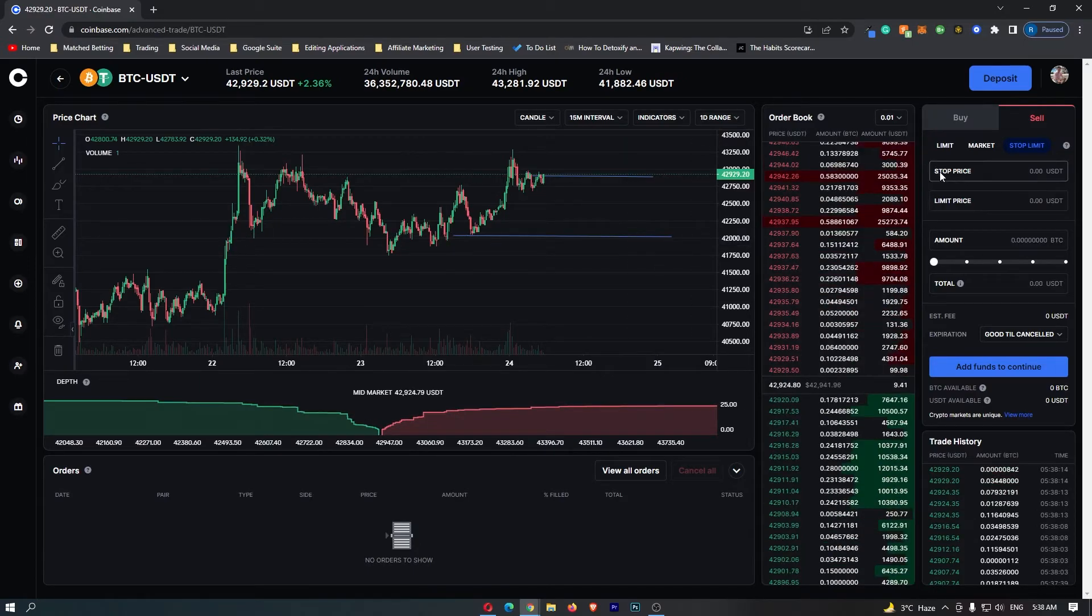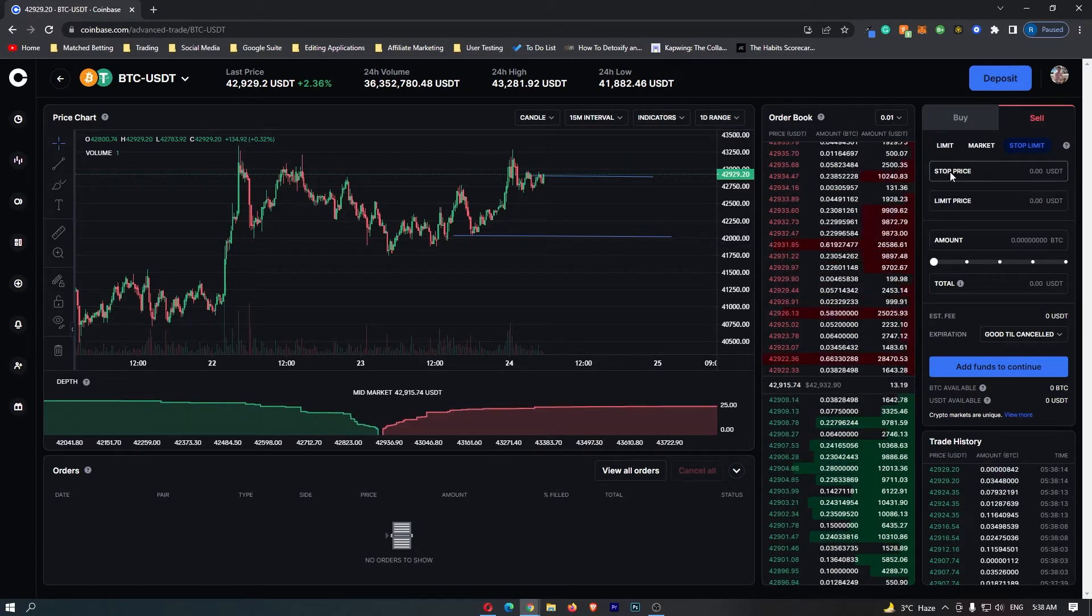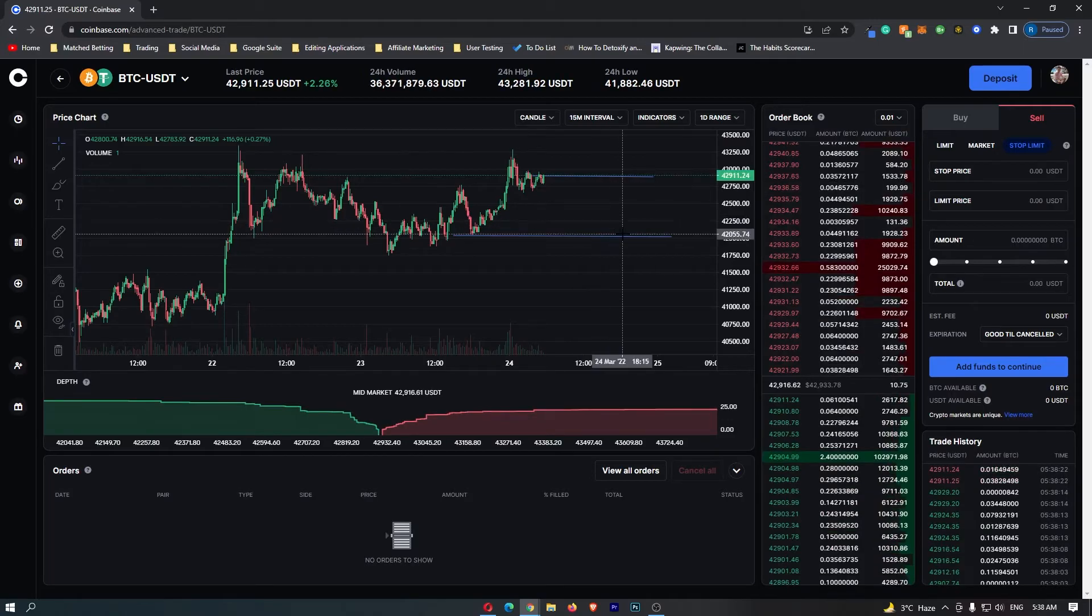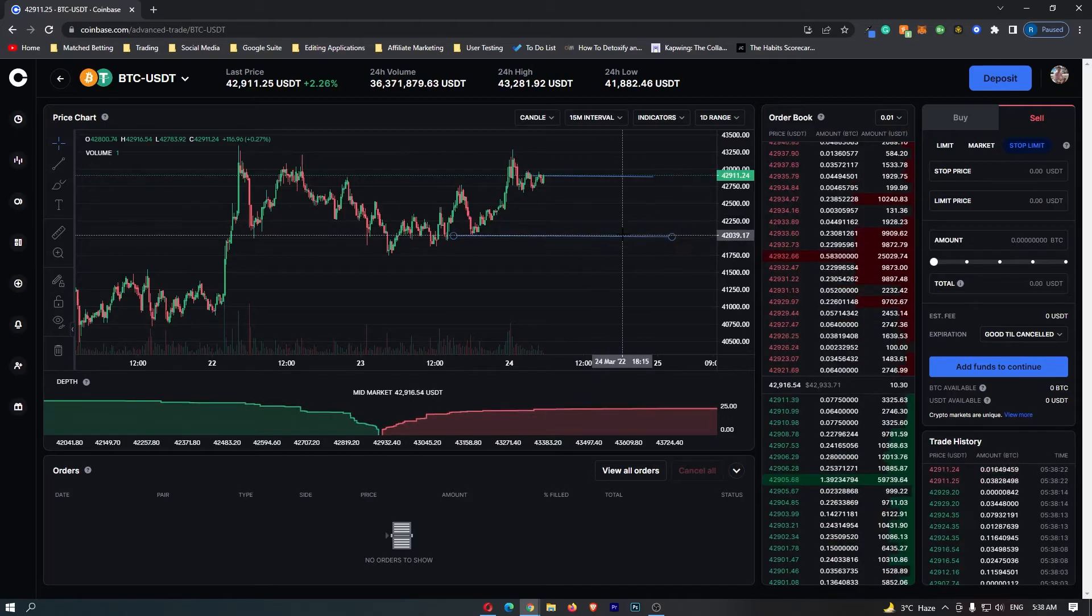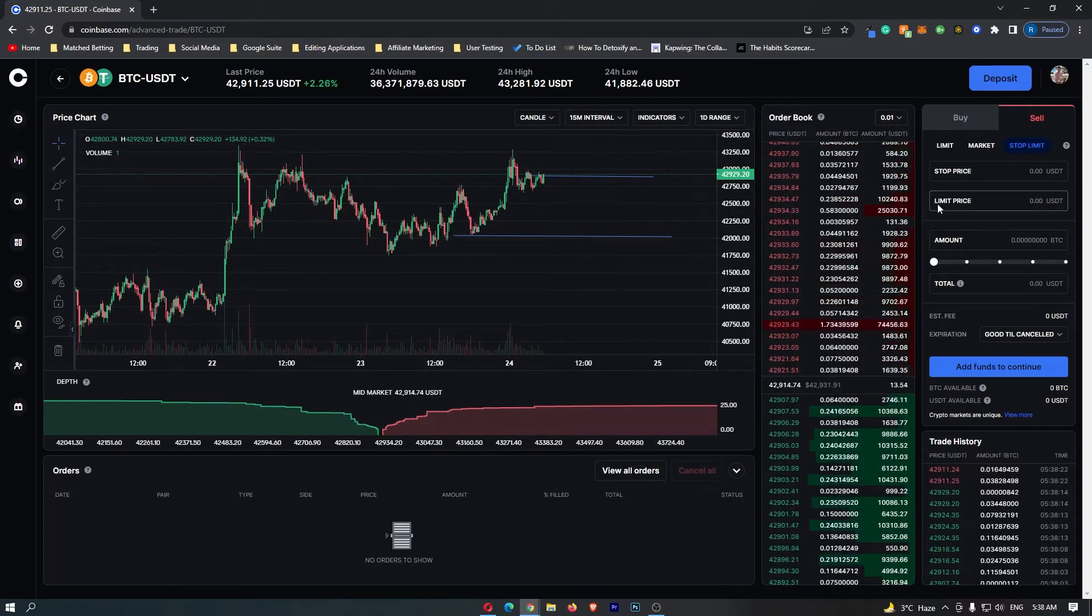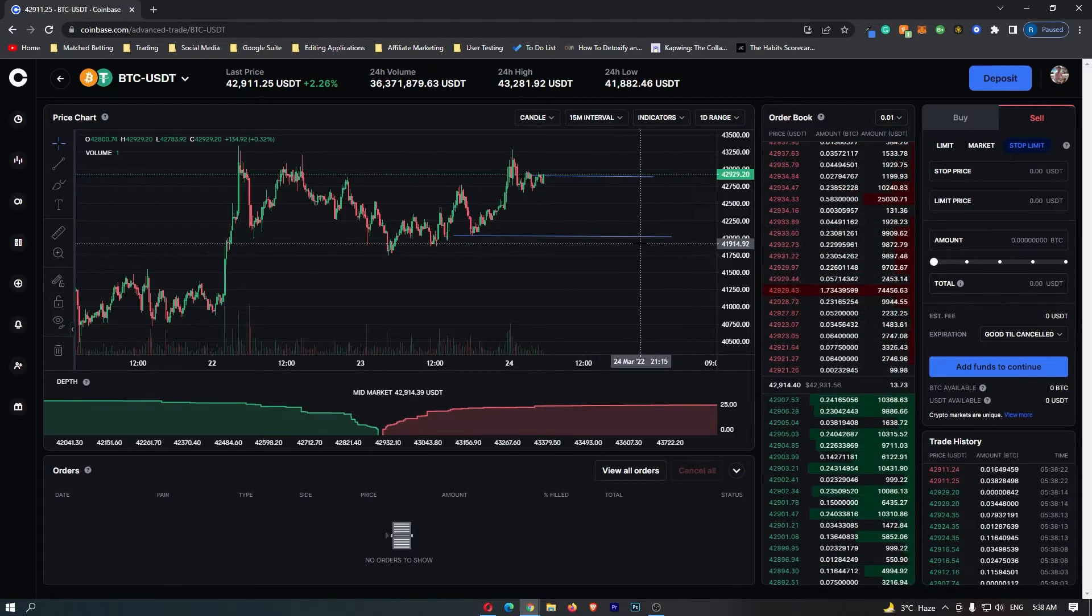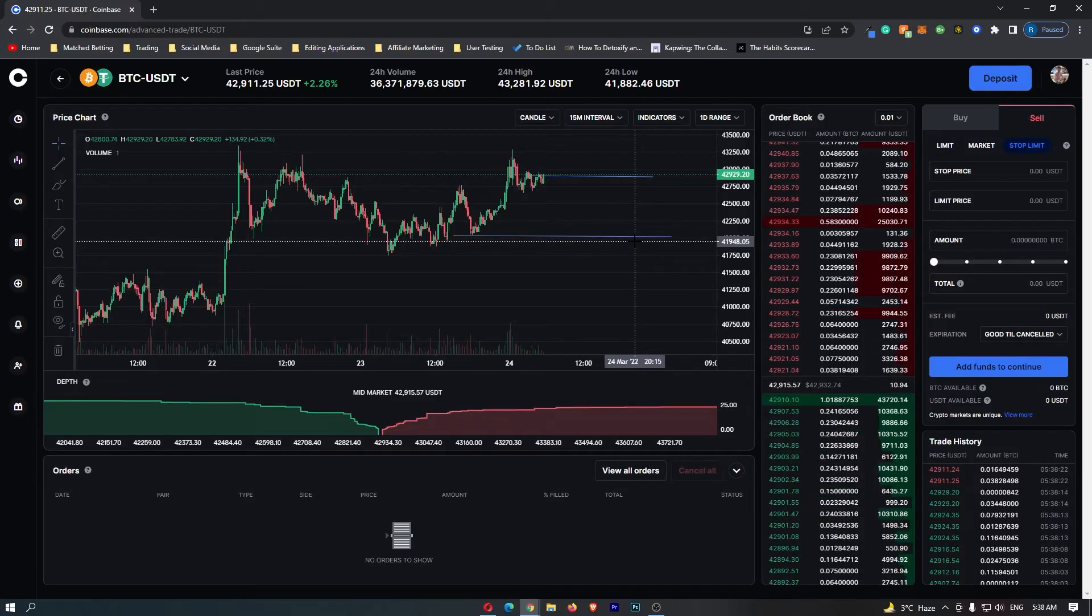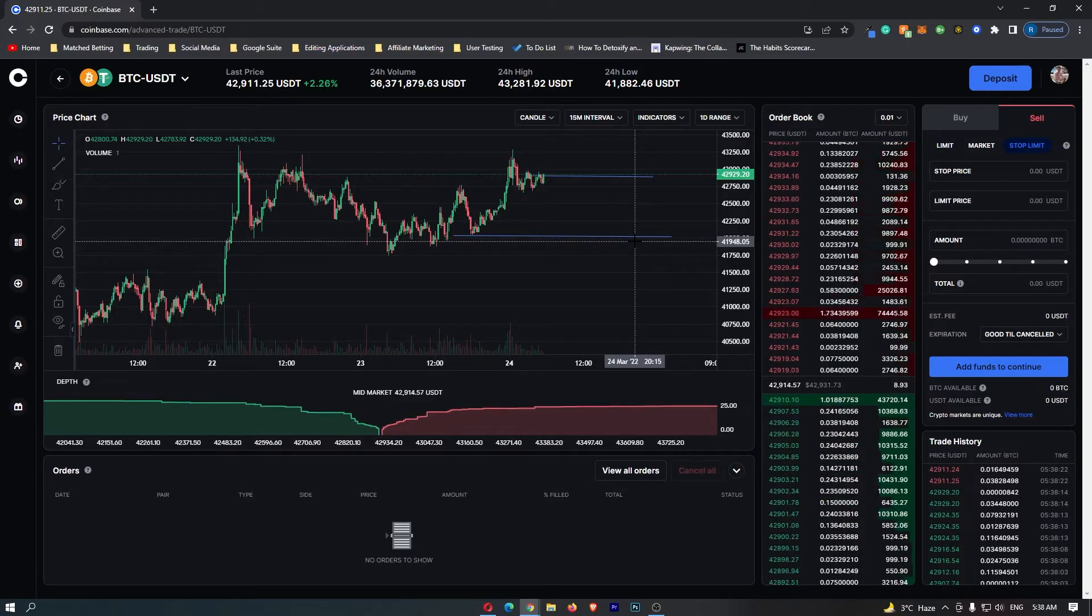The stop price is where the coin first starts selling. For us, it's going to be $42,000 right here, and the limit price you want to set a little bit underneath the stop price so that your order definitely gets filled.